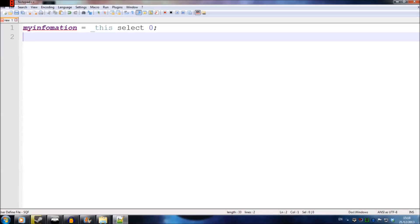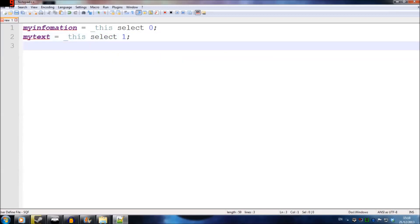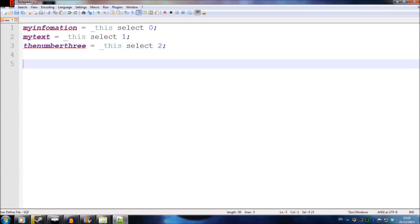I'm going to switch on SQF extensions for some color in the script. The next bit of information was the text 'I love armor', so we write myText equals _this select 1 — that gets the second part of our array. The last thing was the number 3, so I'll write theNumber equals _this select 2, getting the third part of the array from our trigger. We've now got all the information from our trigger into the script.